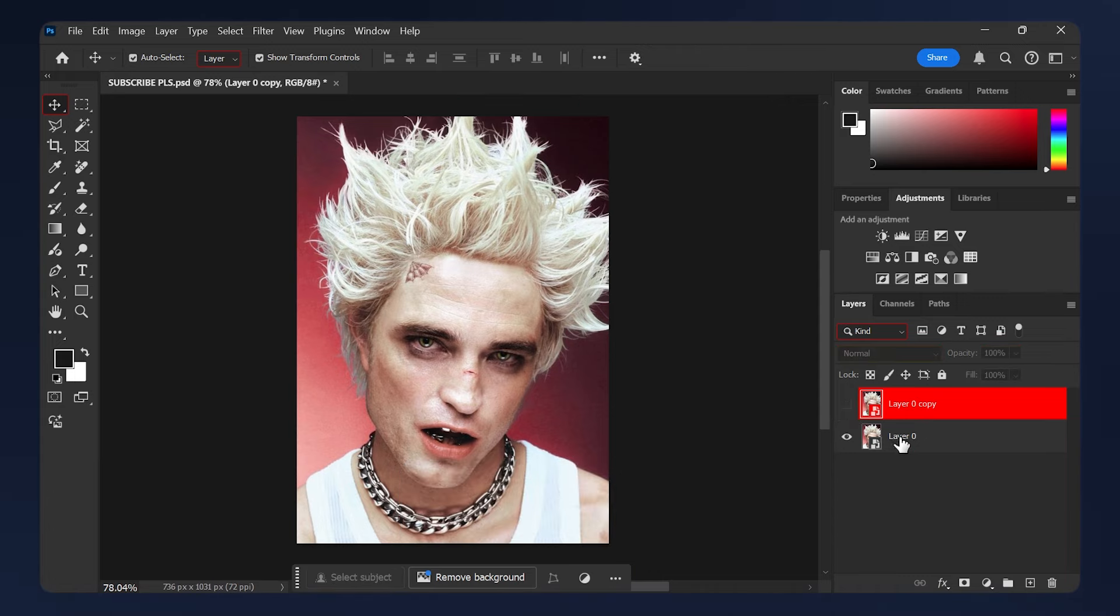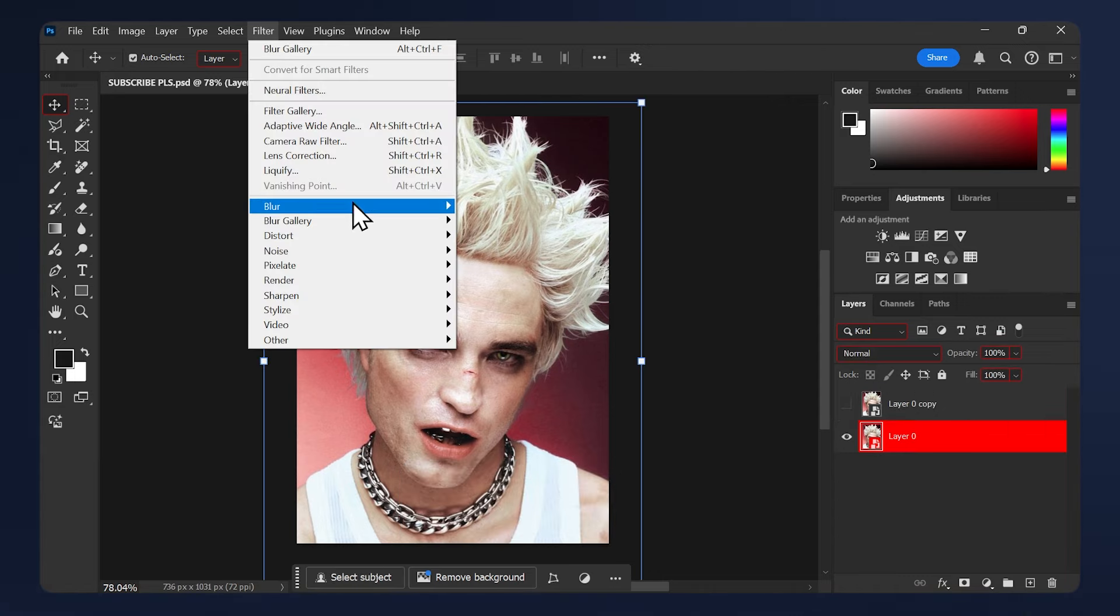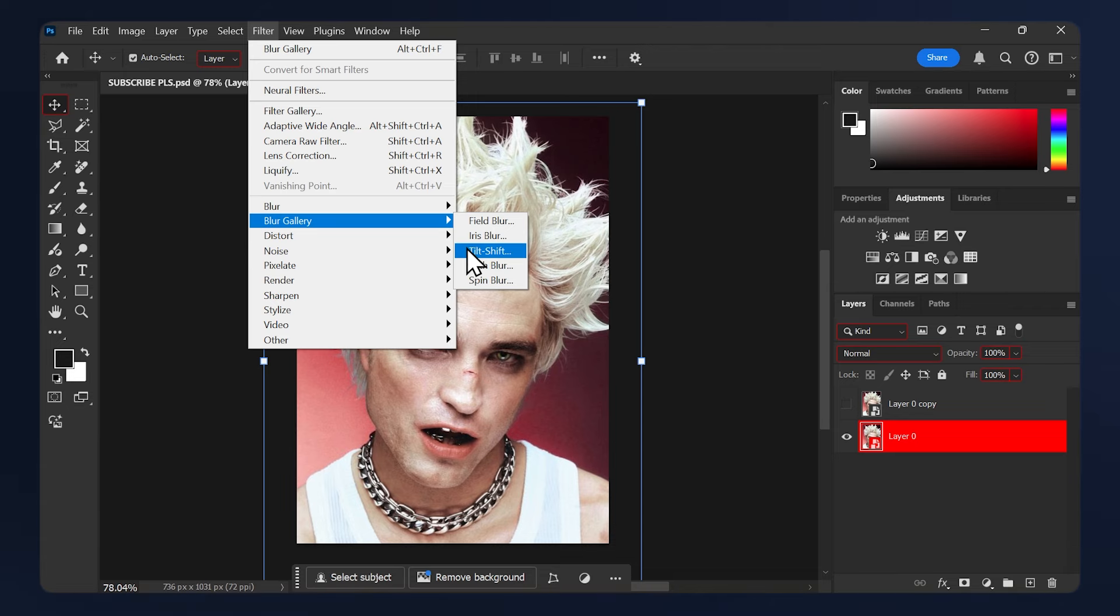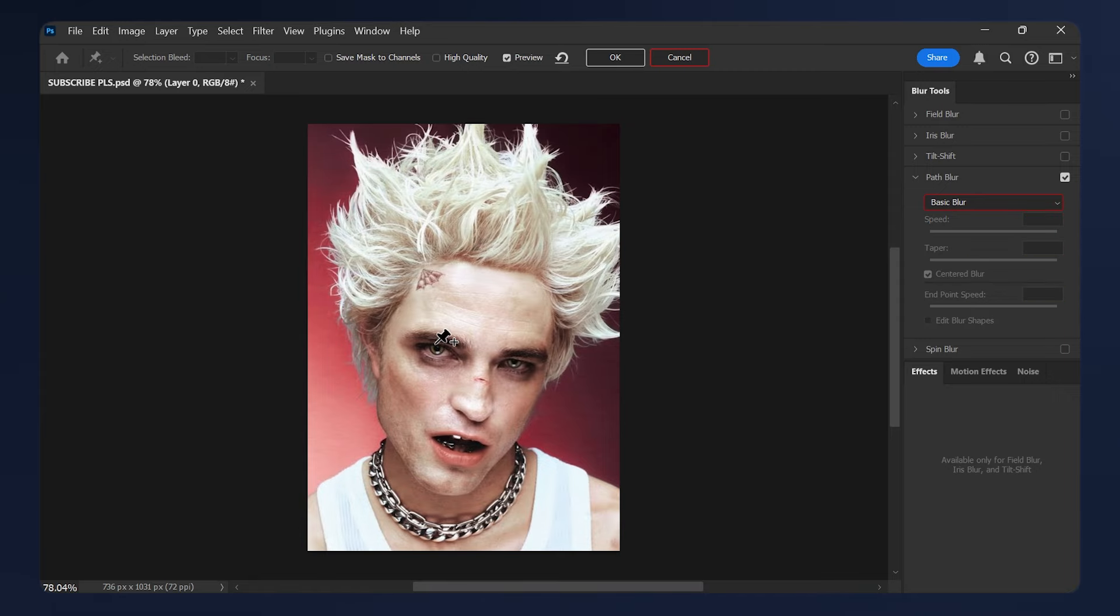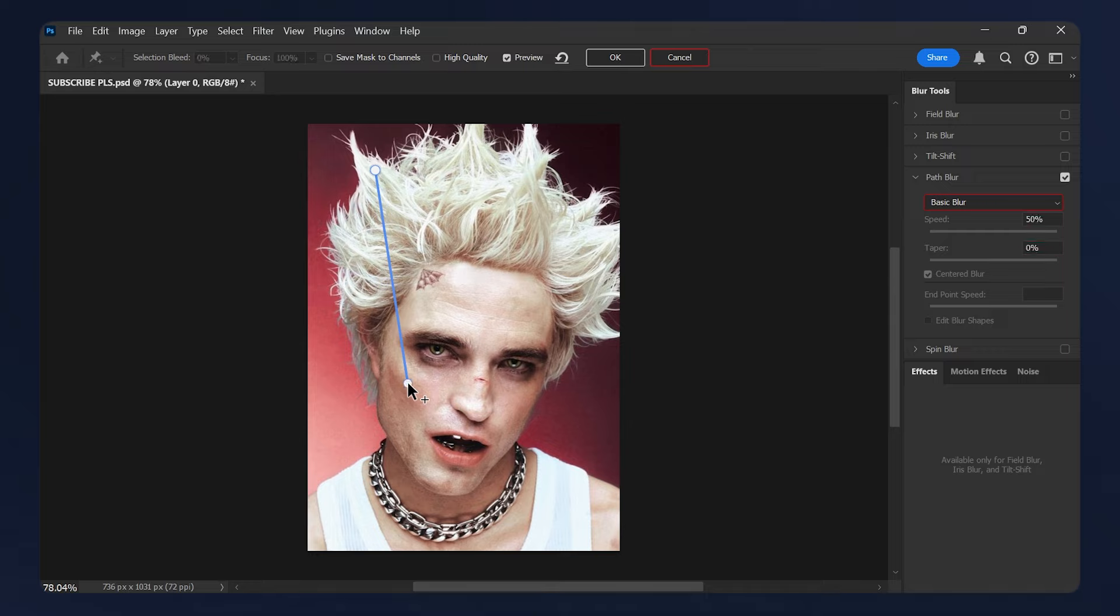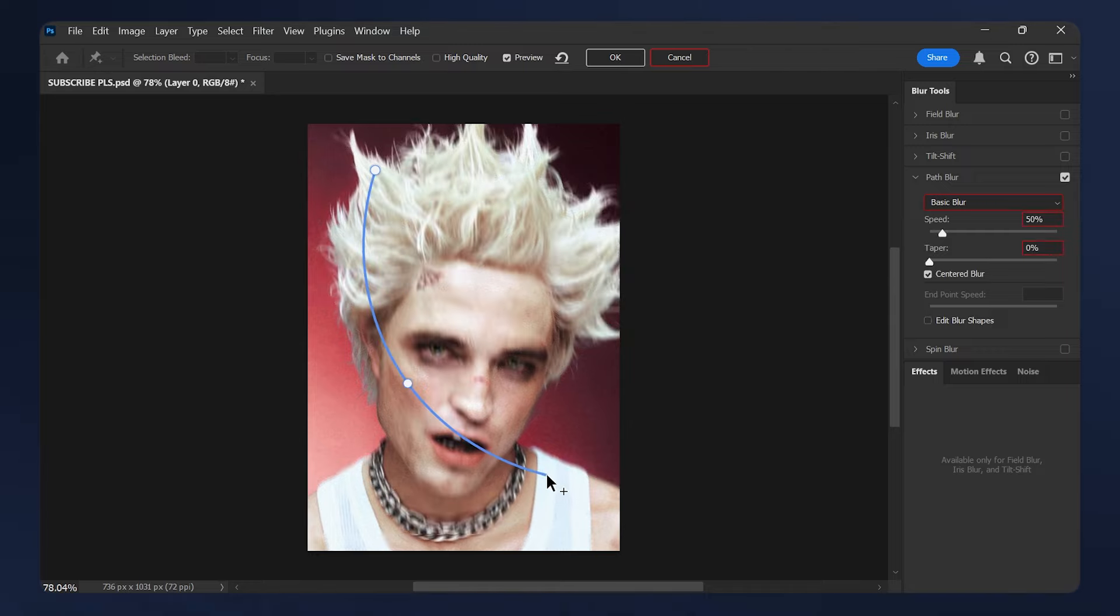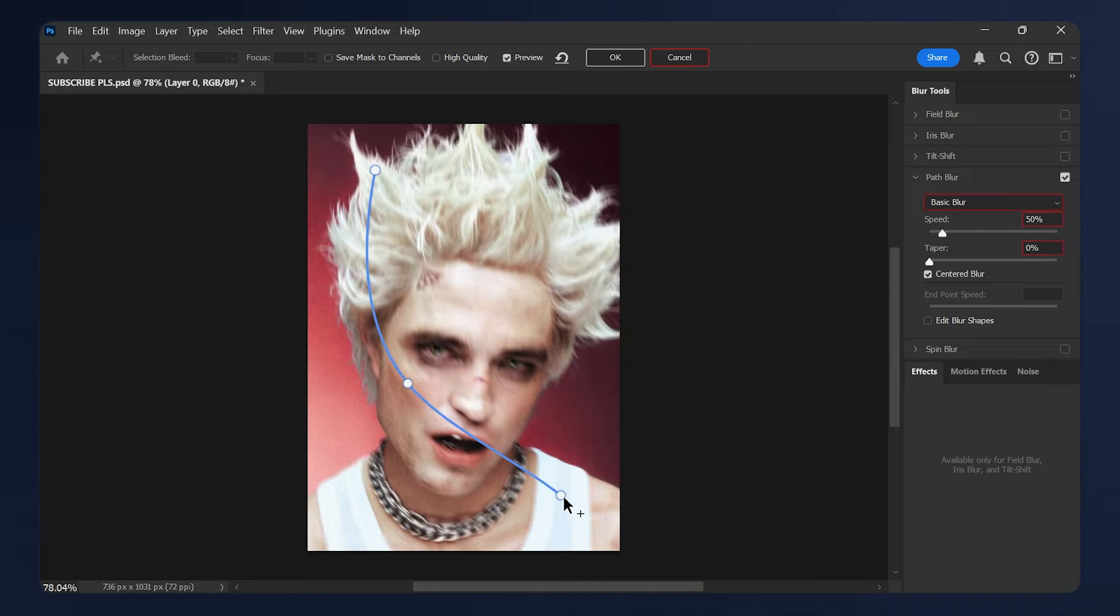Select your image, then go to Filter, Blur Gallery, Path Blur. Delete the existing path blur, so just click on the circle here and hit Delete on your keyboard. Now we need to make a slide shape with our blur here, so I'll just make a point here, one on the cheek, and I'll just slide it here to the tank top, and just hit Enter on your keyboard.